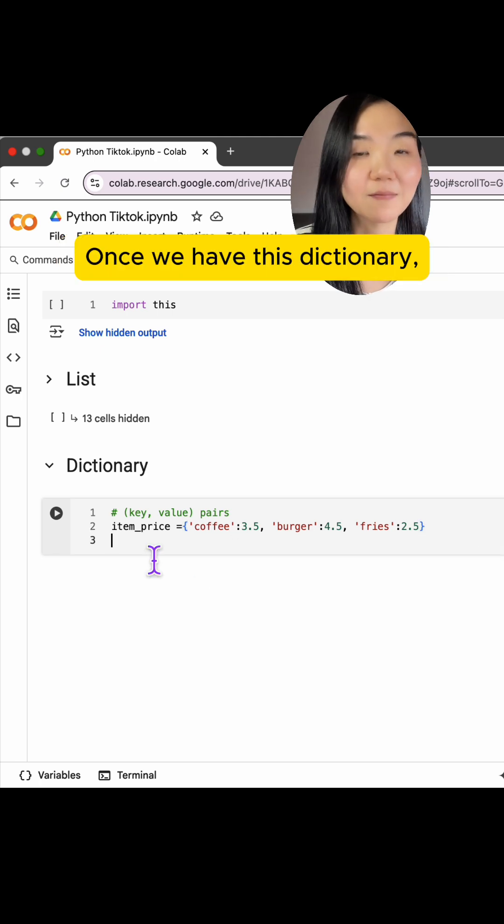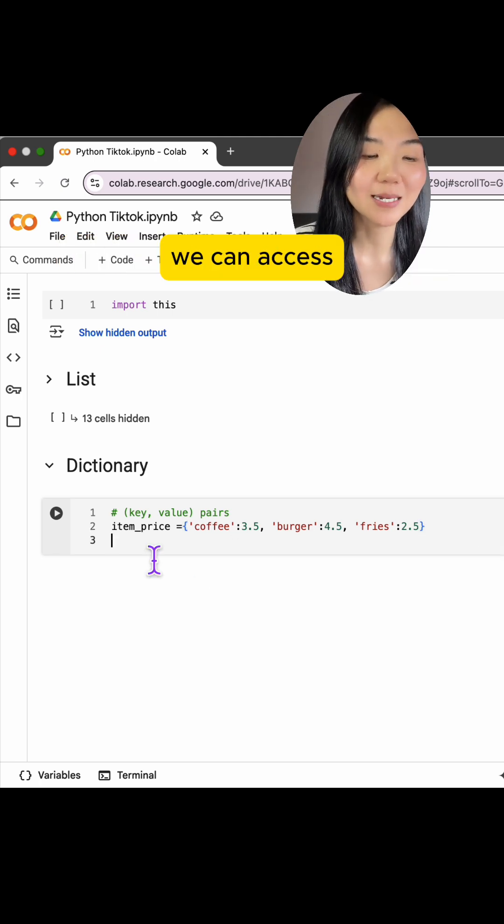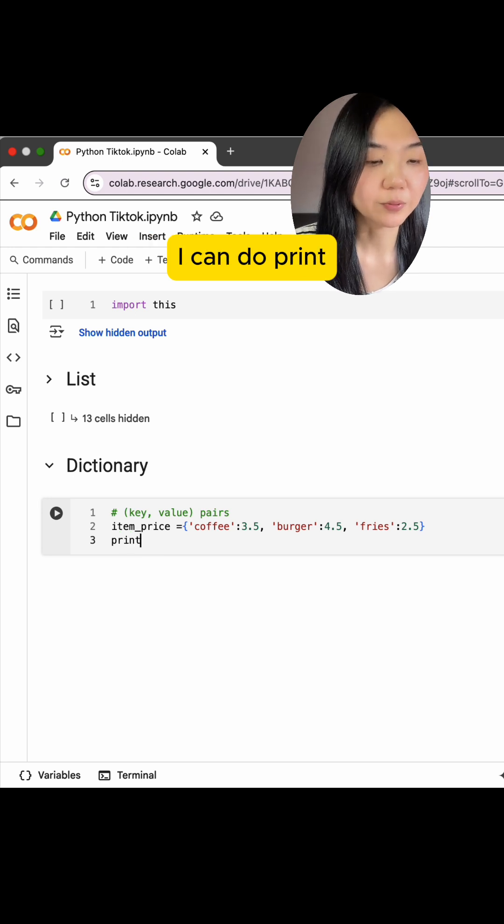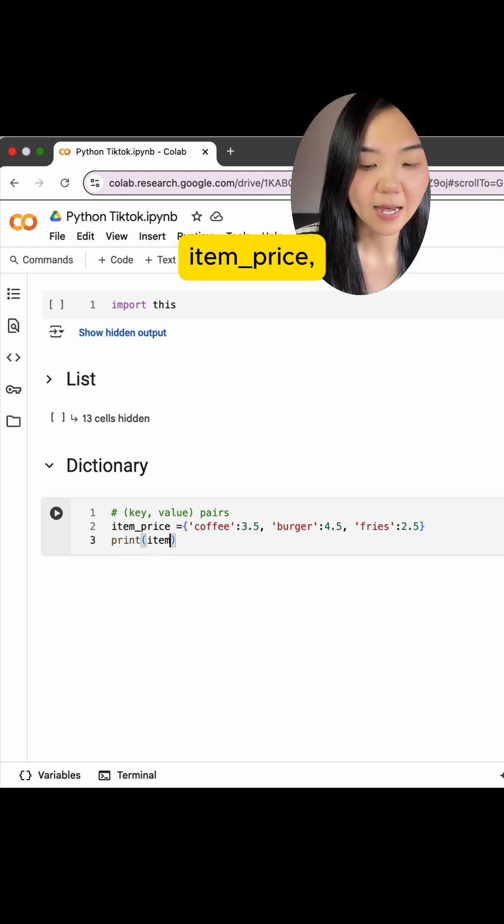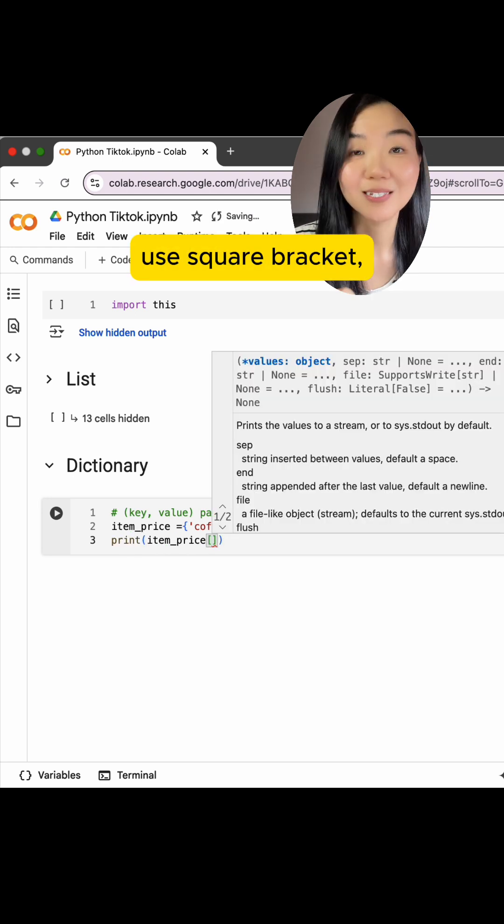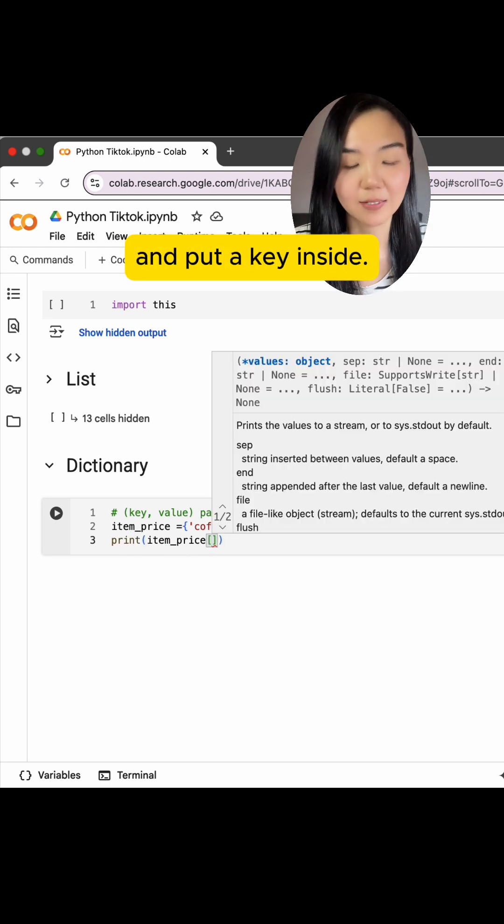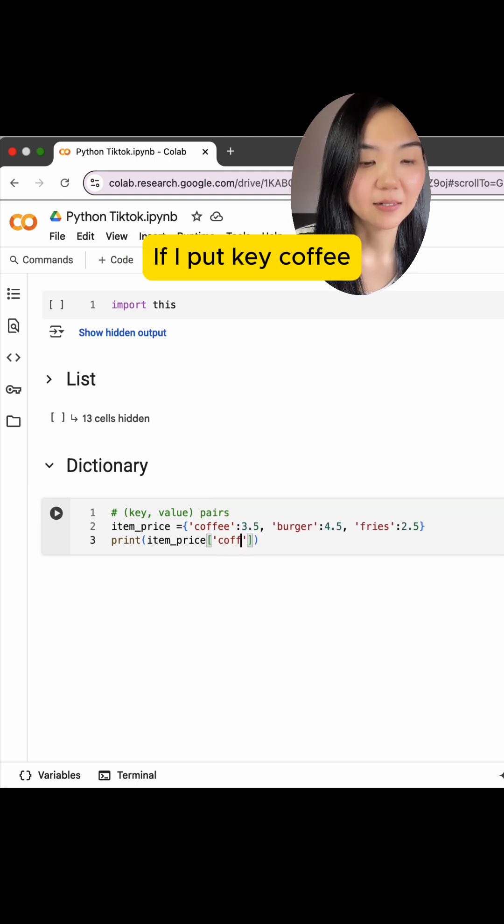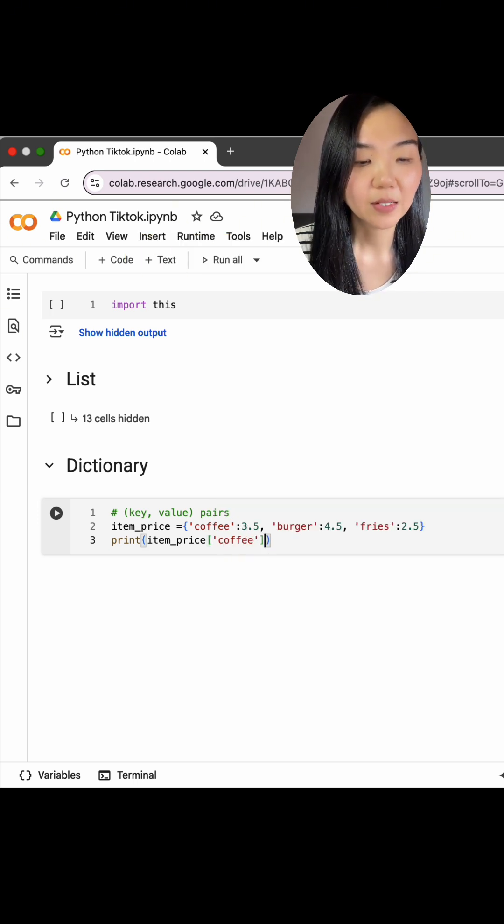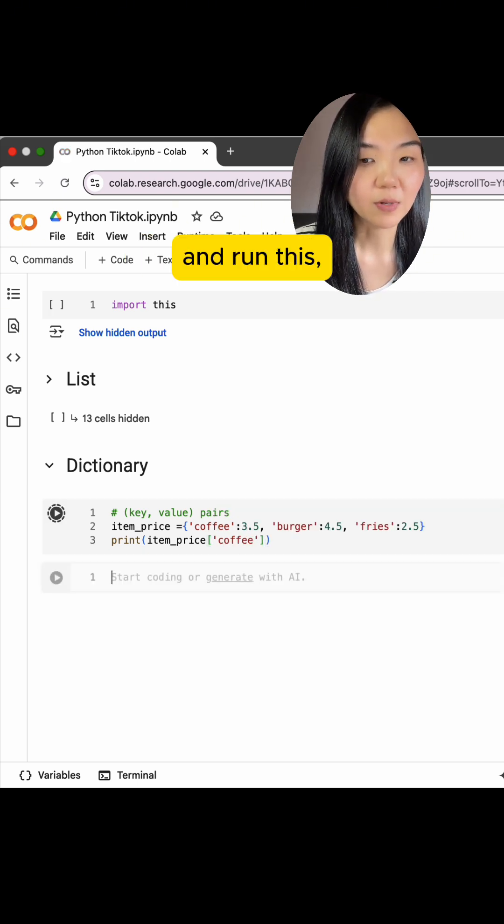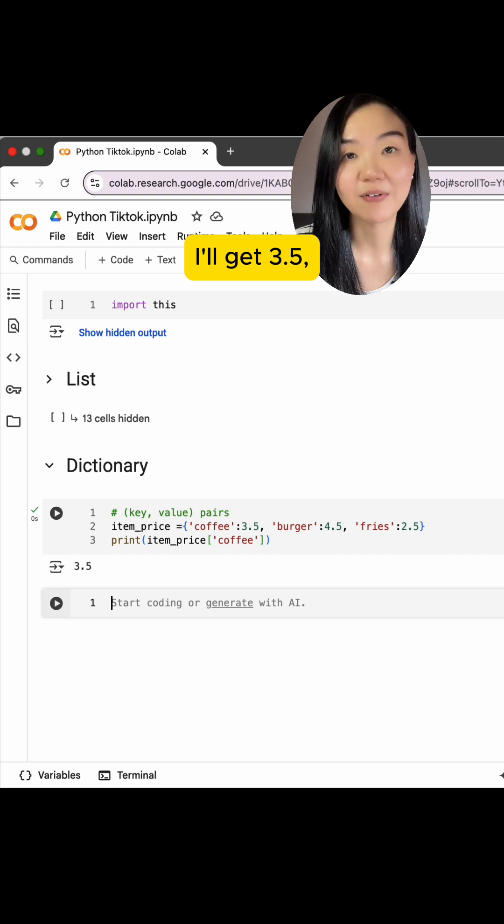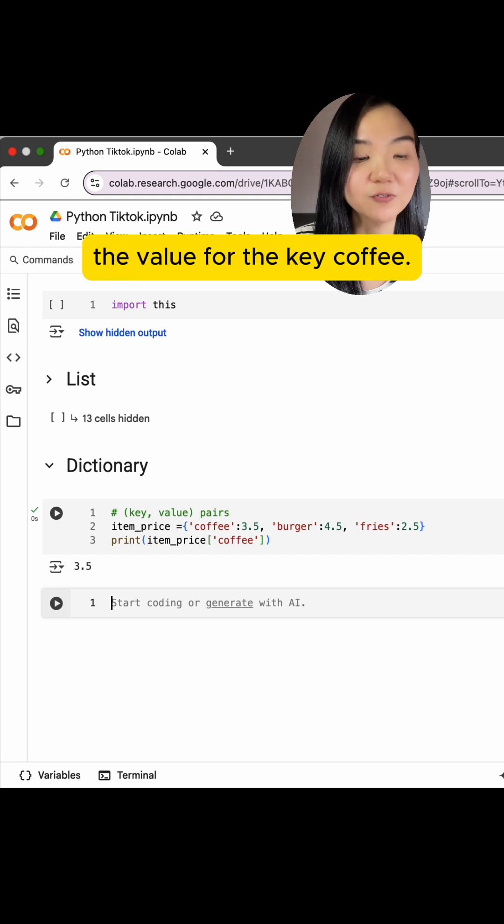Once we have this dictionary, we can access any key value pairs. I can do print, itemPrice, use square brackets, and put a key inside. If I put key coffee and run this, I will get $3.5, the value for the key coffee.